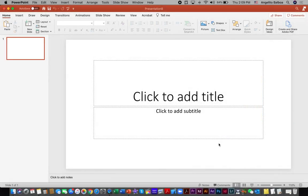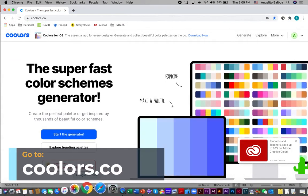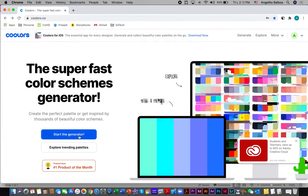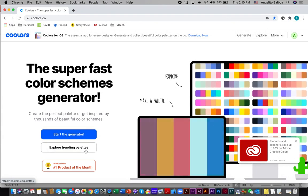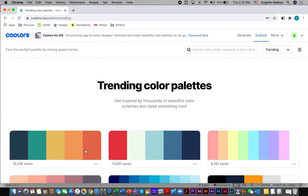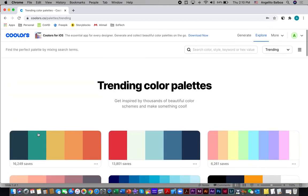Let's get started, but before we begin I would like to choose a color palette that I'm going to use for this presentation. I am going to go to coolers.co — this website provides color schemes that you can use. You can either click 'Start the Generator' or 'Explore Trending Palettes.' I usually go to Explore Trending Palettes because it provides several options. My personal preference is this color scheme, so I'm going to take a screenshot of it and put it below the slide for my color reference.